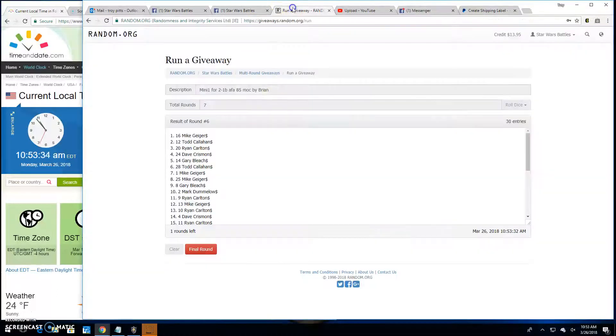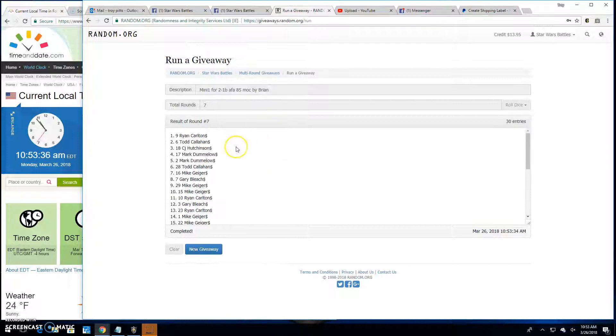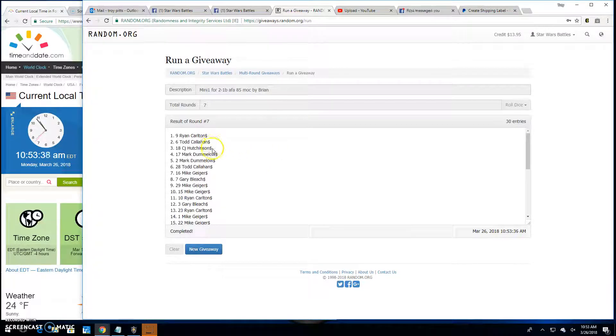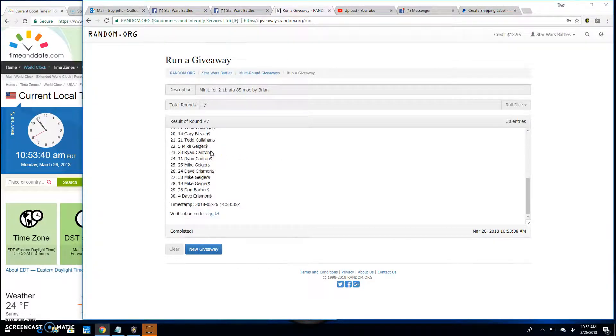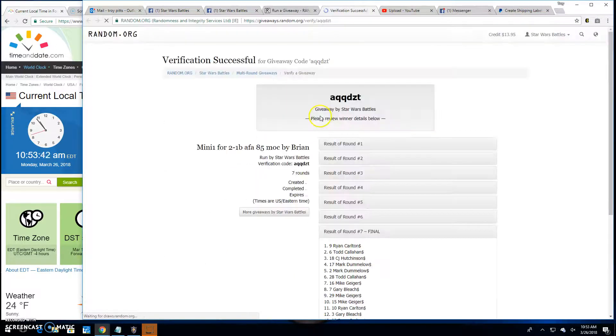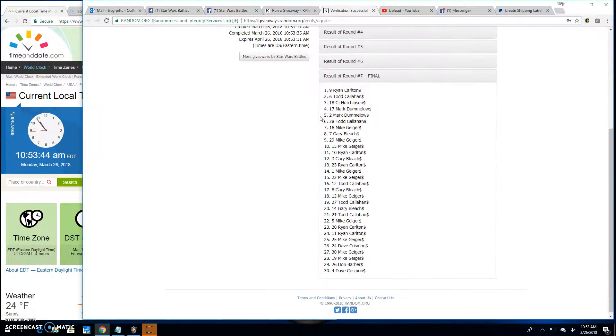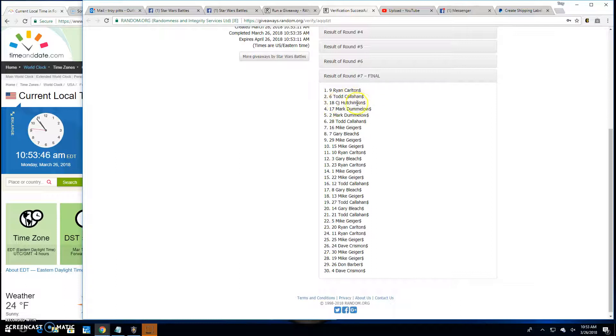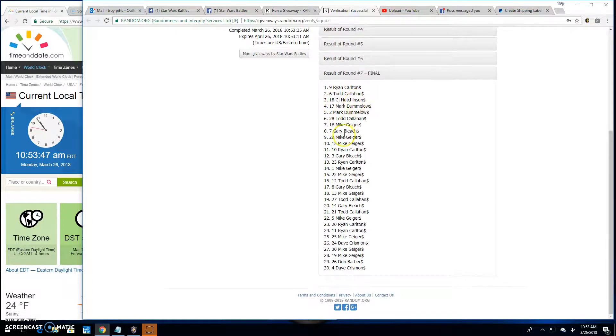10:53 AM. Your winners are Ryan, Todd, and CJ. 9, 6, and 18. 8QQ, DZT is your verification. There they are. 9, 6, and 18 are your top 3.